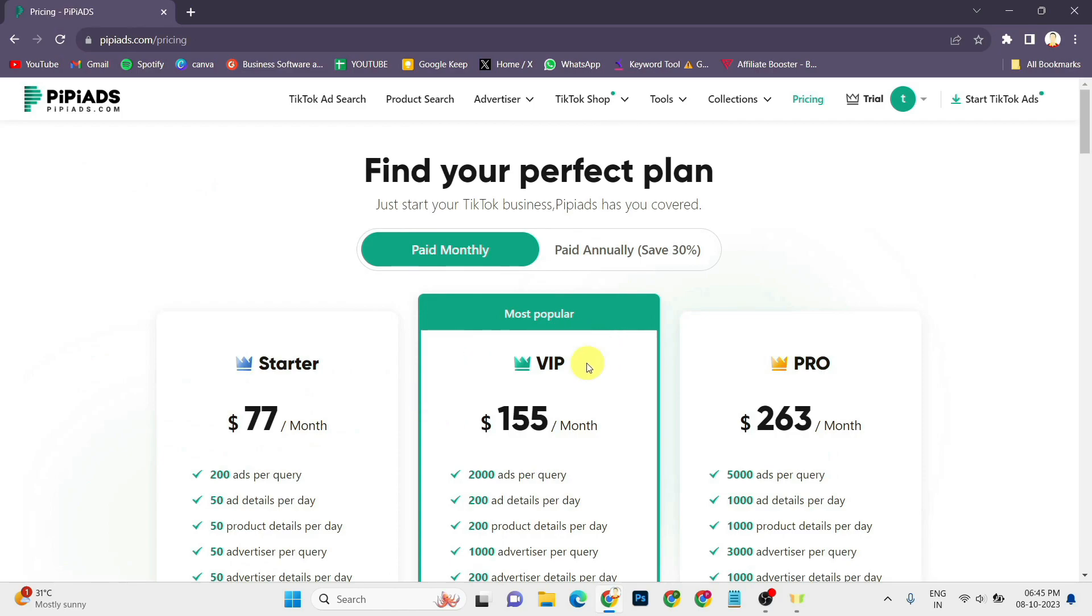As you can see, they have three plans: Starter, VIP and Pro. You can select any plan according to your needs. You can also select monthly or annual plan.